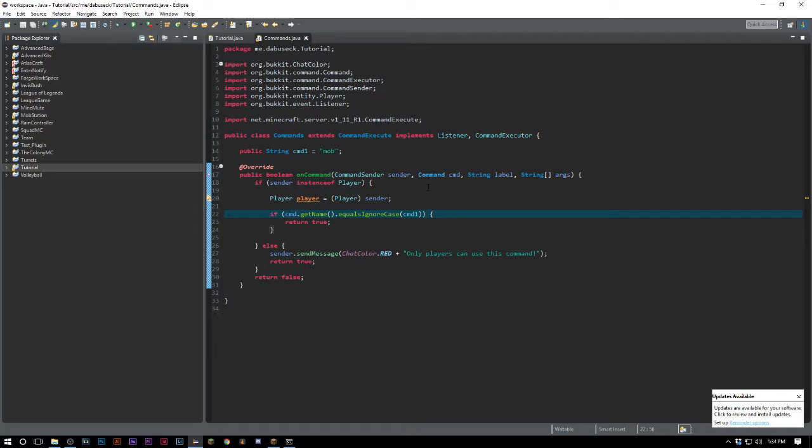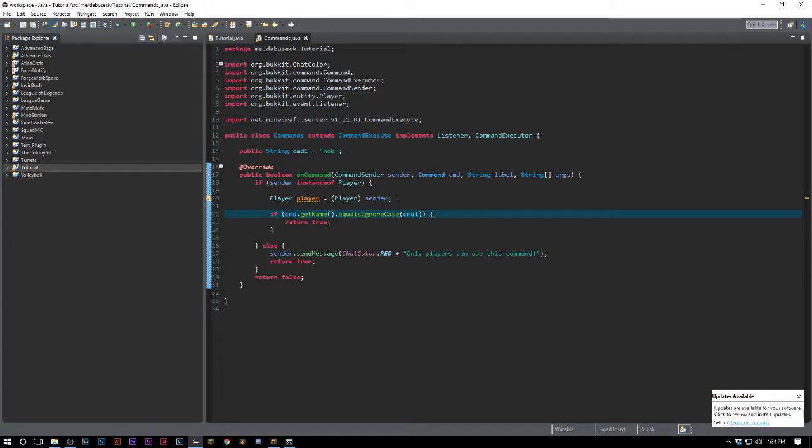We're over here on our commands class. If you guys don't have a commands class you can either pause now and copy this, or go to video 11 and figure it out yourself and create this class.